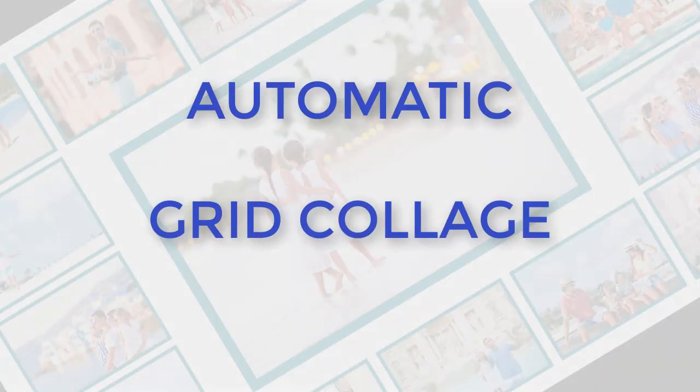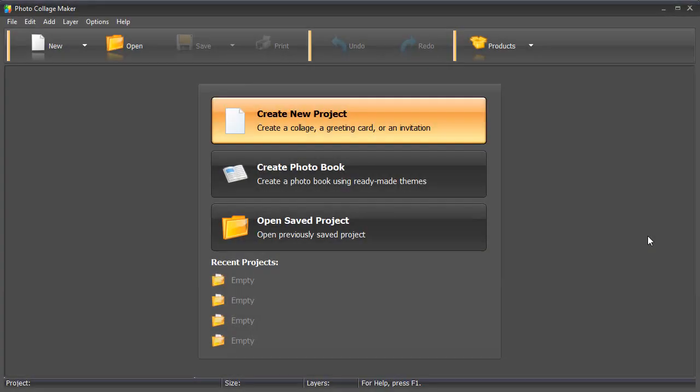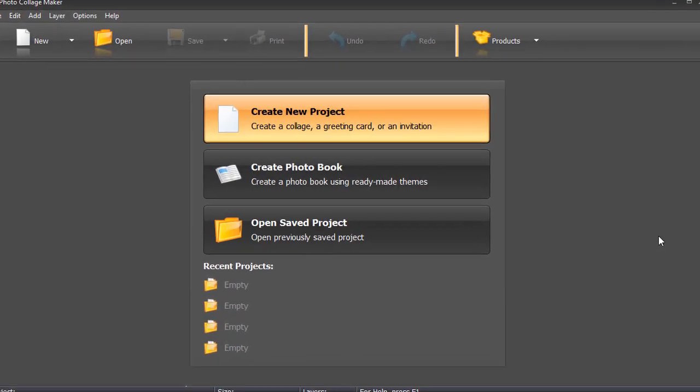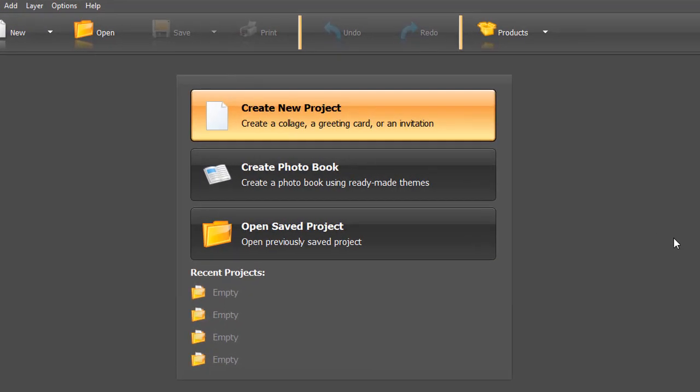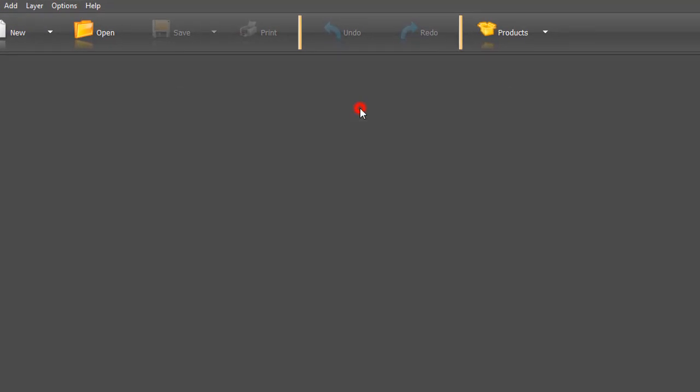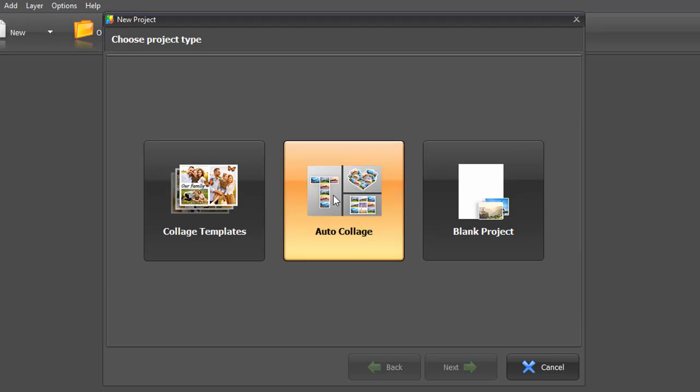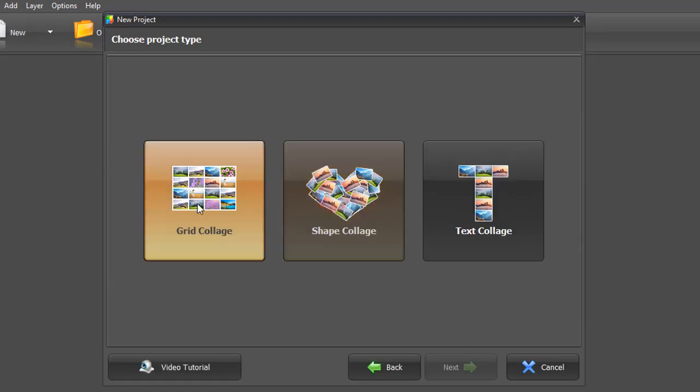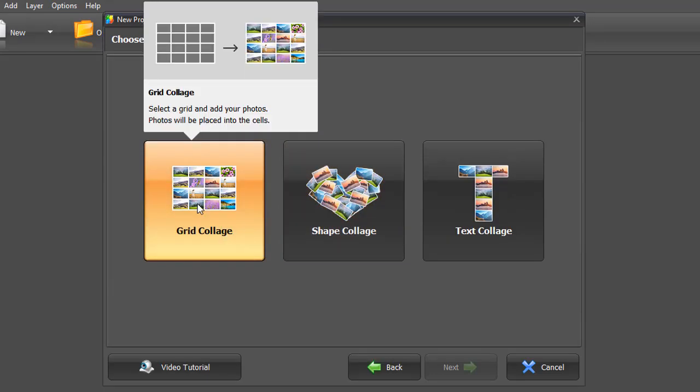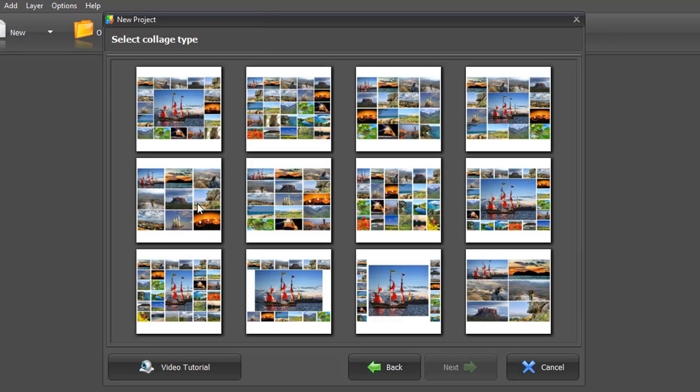Let's start with the simplest one, the grid collage. To make an automatic photo collage, click Create New Project and choose Auto Collage. Then select Grid Collage. Pick a collage type that you like and click Next.